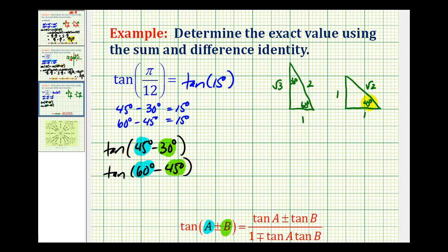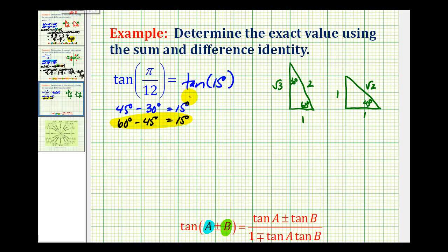Tangent of 45 degrees works fine either way — it equals one. But looking at tangent of 30 degrees versus tangent of 60 degrees, one is easier. Tangent of 30 degrees is one divided by the square root of three, giving a fraction with a square root in the denominator. But tangent of 60 degrees is square root of three over one, or just square root of three — no fraction involved. So it will be less work to use 60 degrees minus 45 degrees to get 15 degrees. So let's use those two angles.